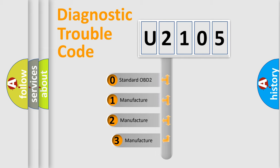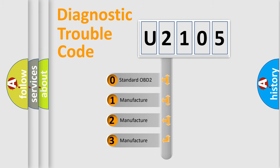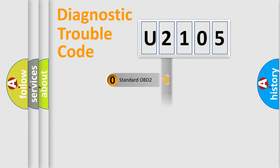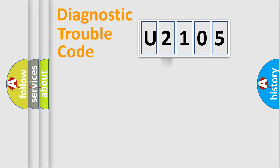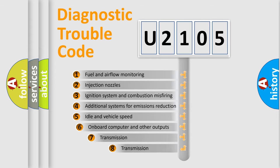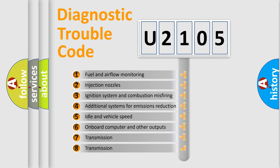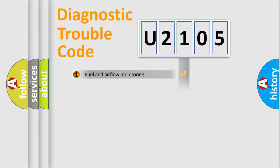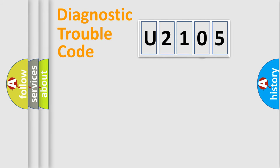If the second character is expressed as zero, it is a standardized error. In the case of numbers 1, 2, or 3, it is a manufacturer-specific error. The third character specifies a subset of errors. The distribution shown is valid only for the standardized DTC code.